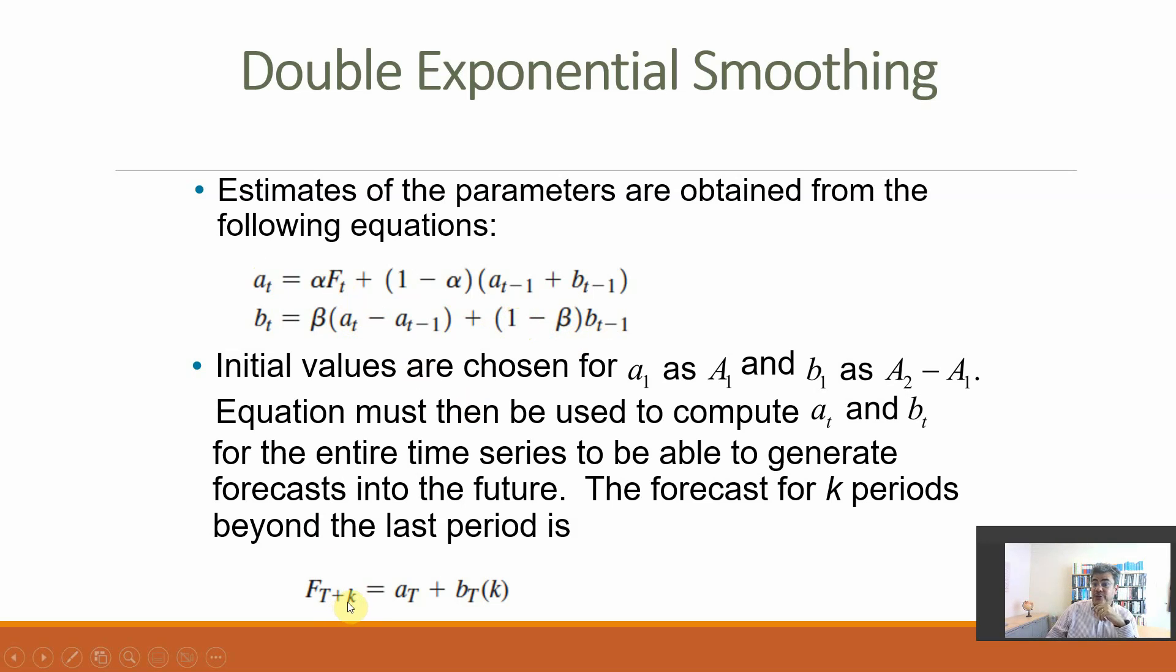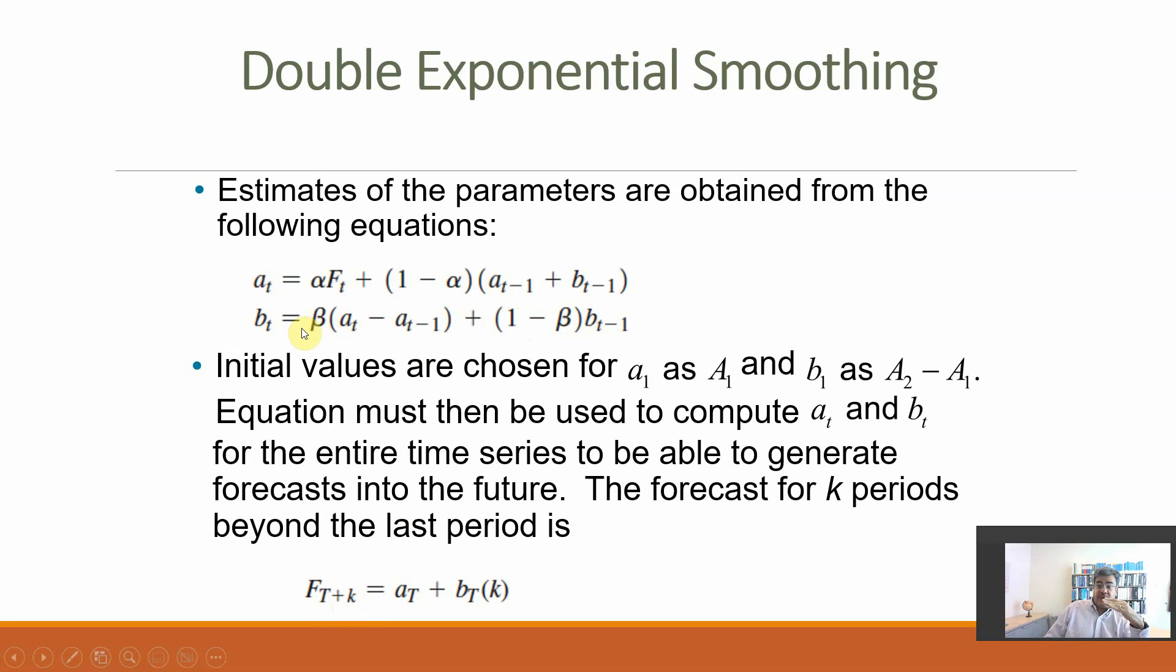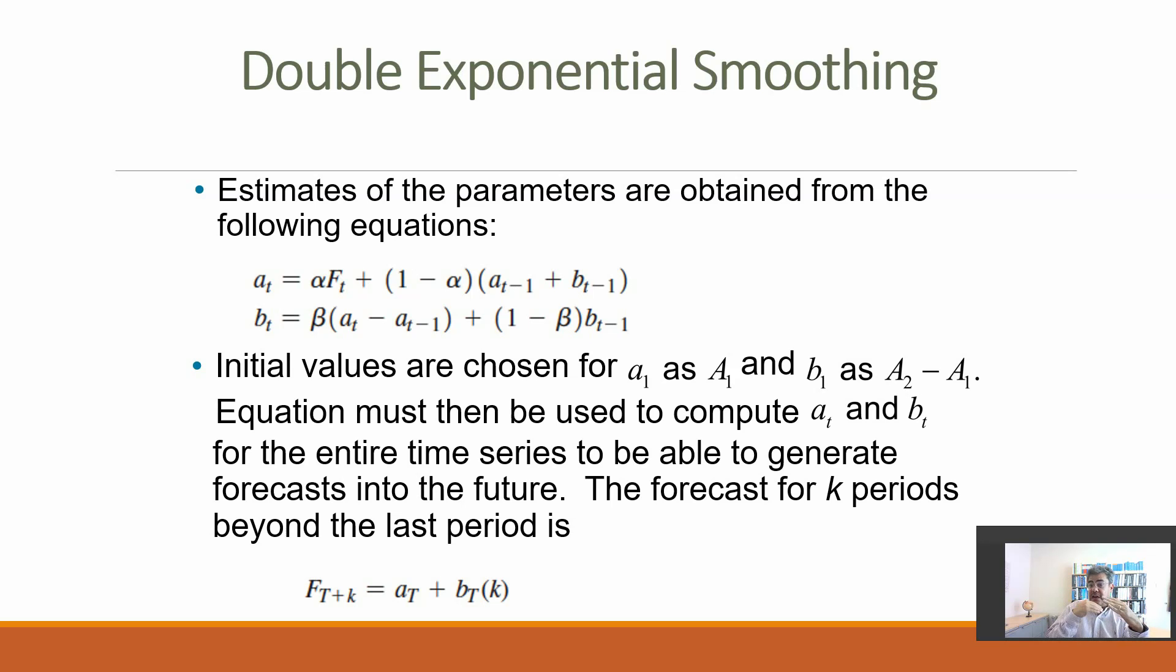The forecast is we combine a and b, but here a plus b times k. So we do it for, for instance, year 10, and then when we want to forecast year 11, we combine the a's and b's of year 10. So we combine the previous a's and b's.